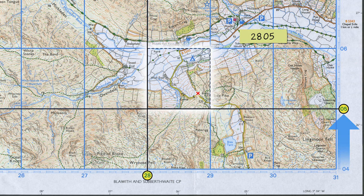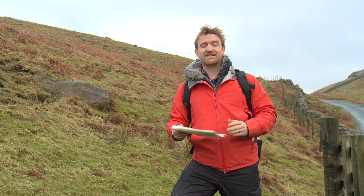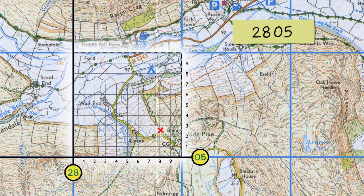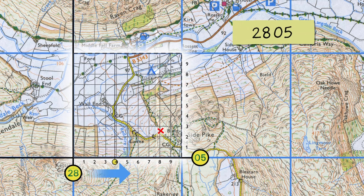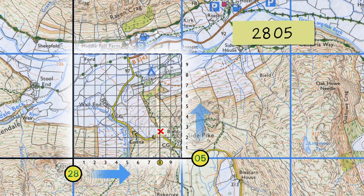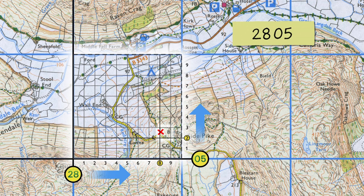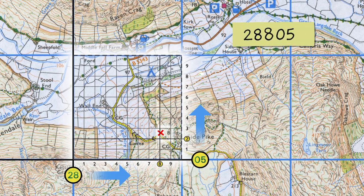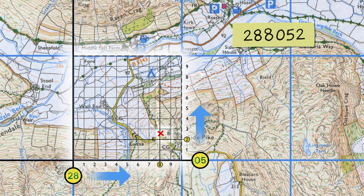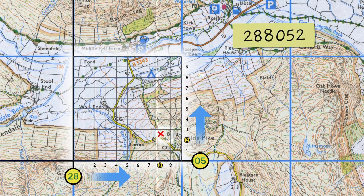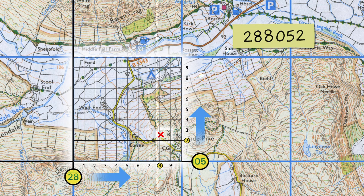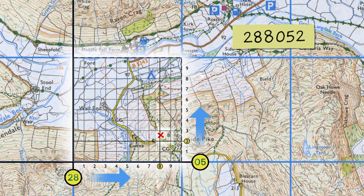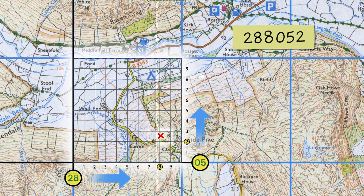That's still quite a big area. I want to know precisely where I am, so I'll divide the sides of the square up into ten sections, then go along the corridor and up the stairs again to get two more numbers. If I slot these two new numbers into the original four figures, I get a six-figure grid reference: 288052. That tells me precisely where we are on the map.